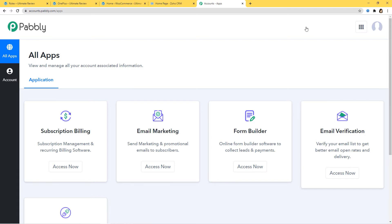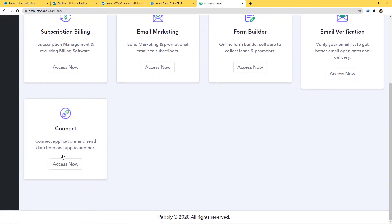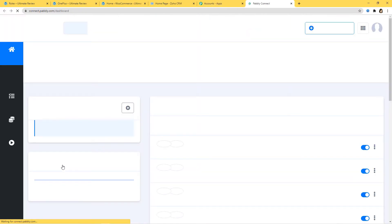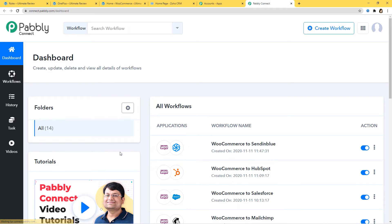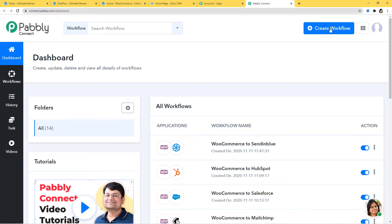I would like to mention one more thing — you can try out this integration in Pavli Connect absolutely free. If you want, you can create your account right now and set up your own automation. The link is available in the description box below the video. Now I will scroll down and click on Access Now to go to the dashboard of Pavli Connect, and we are going to create a new workflow by clicking on this button.